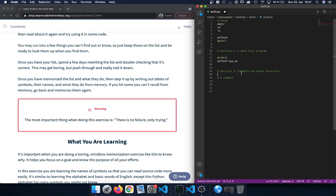In exercise 2 we learned about using comments using the pound character. After the pound character we can provide the comment and that will be ignored when the code file is executed, but it can be handy to document what we are actually doing.